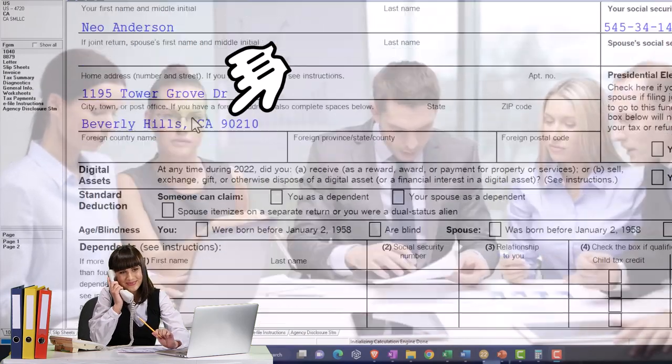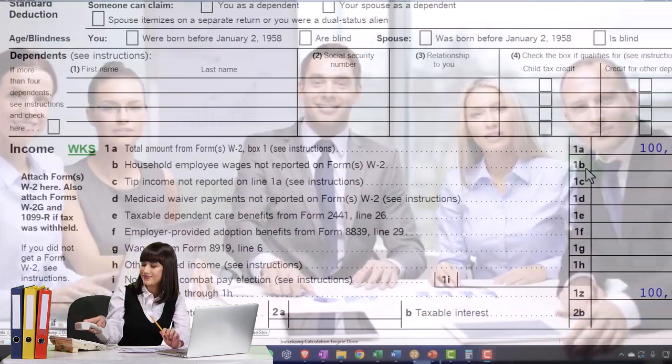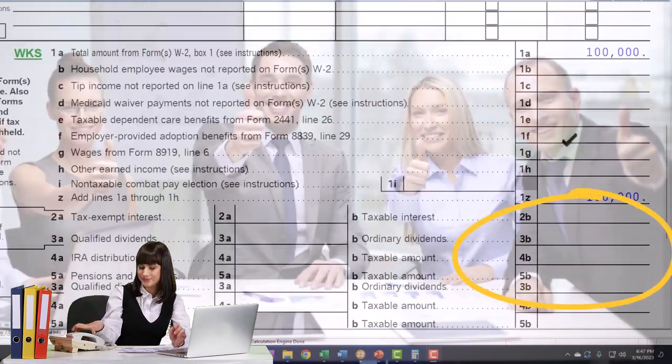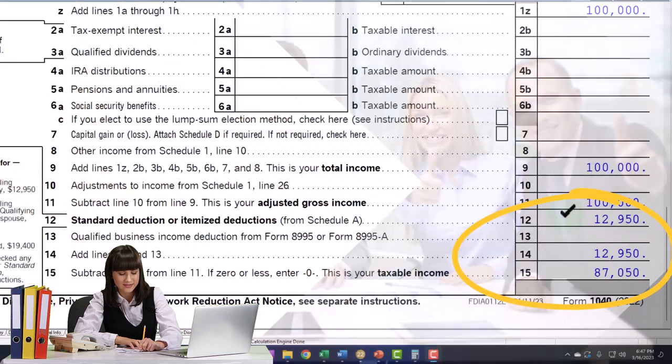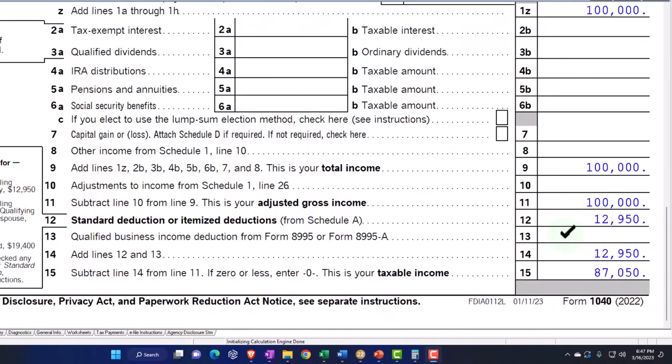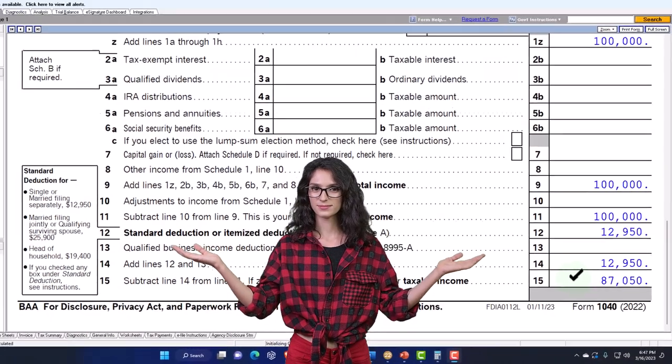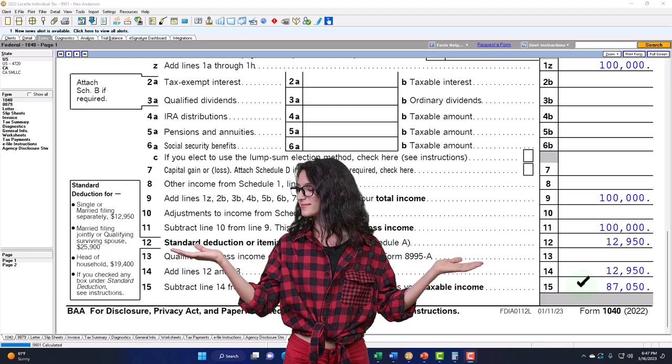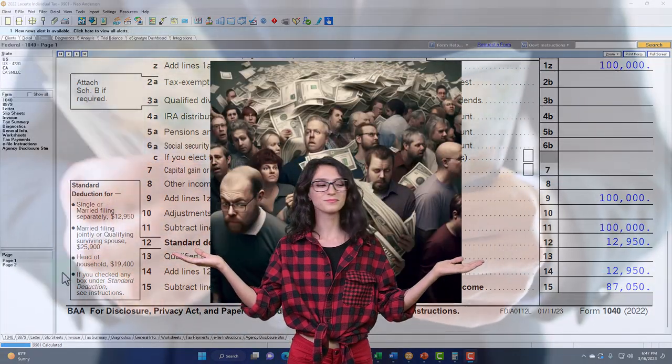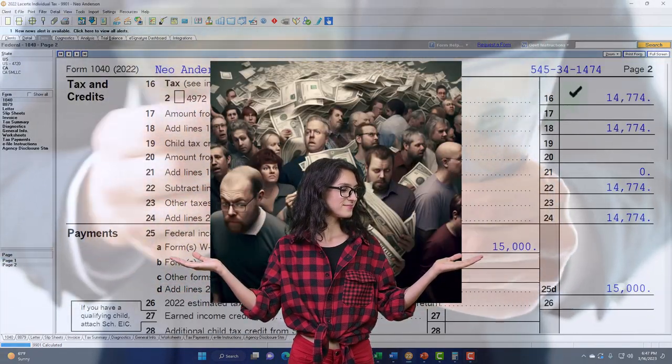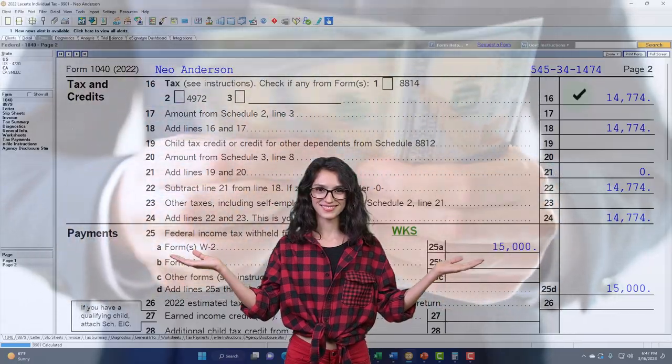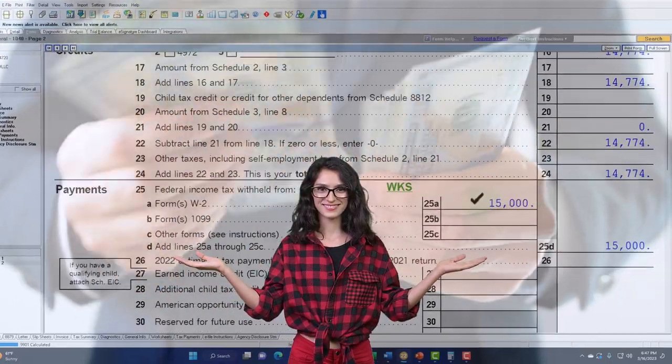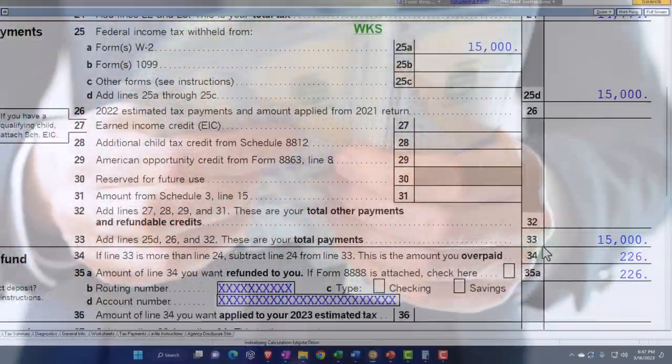Starting point, as usual, single filer, Mr. Anderson, no dependents, $100,000 W-2 income. We've got the $12,950 standard deduction, getting us down to $87,050. Page 2, calculating the tax line 16, 14, 7, 7, 4, starting with the $15,000 withheld, getting us to the $226.